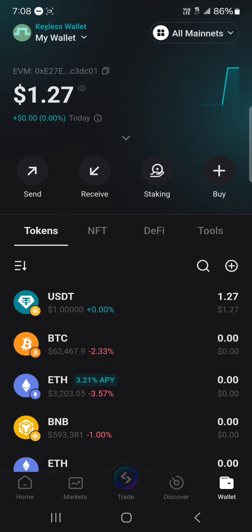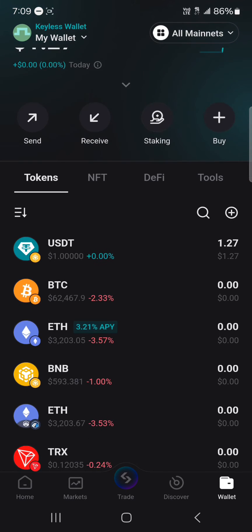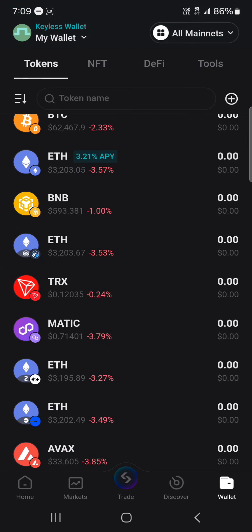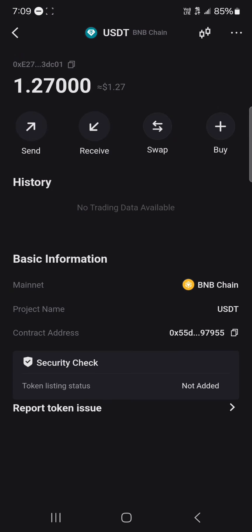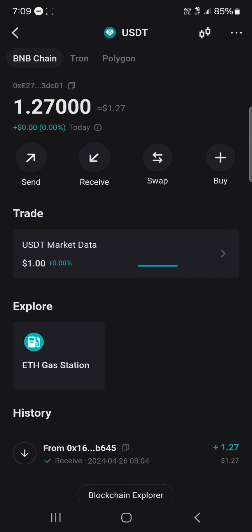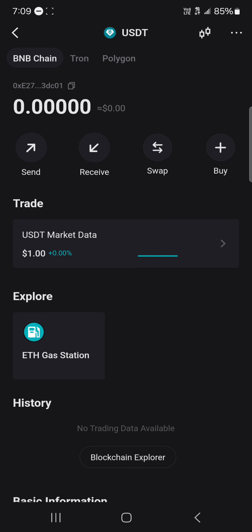Now, each token has its own unique wallet address — like USDT, Bitcoin, Ethereum, Tron, and Matic — all of these tokens have different networks and, as such, different wallet addresses. All you need to do is simply select the cryptocurrency based on the chain. You can see the chains at the top: BNB Chain, Tron, Polygon.